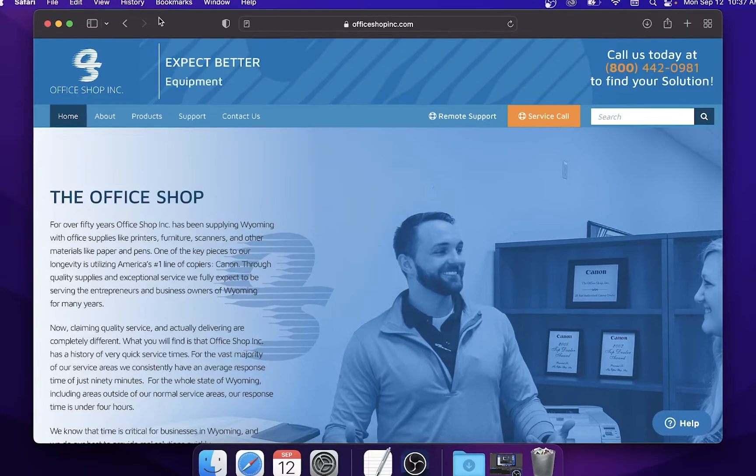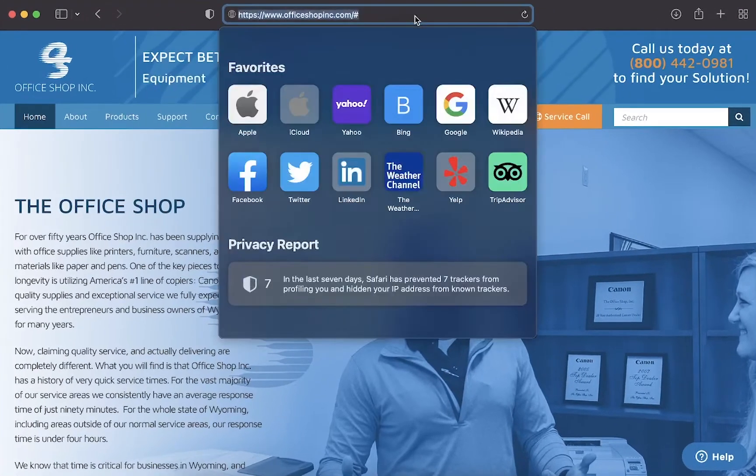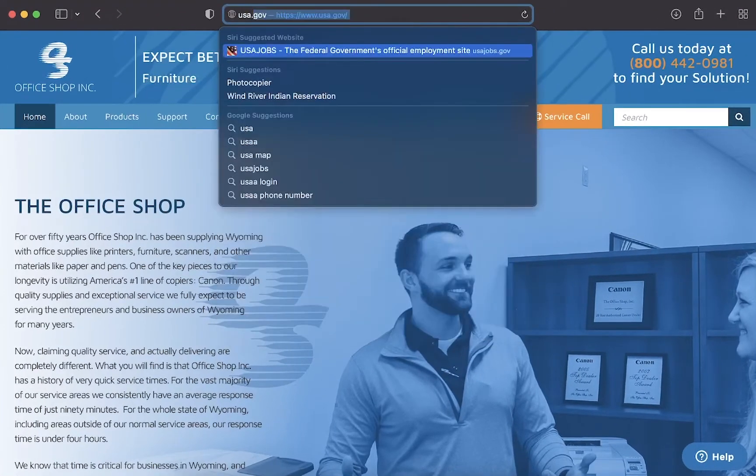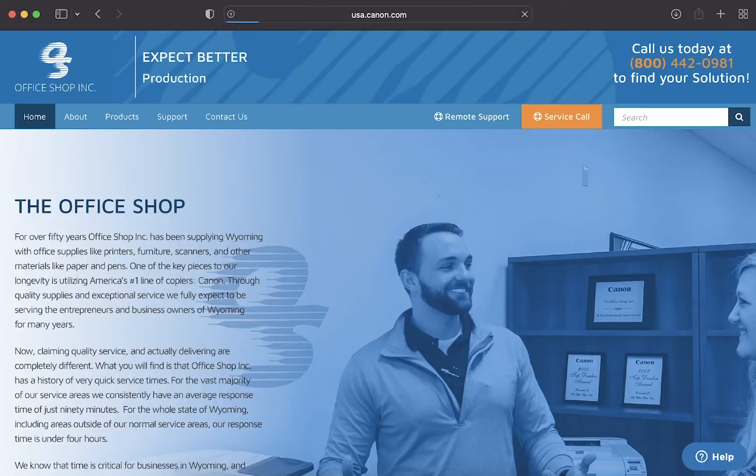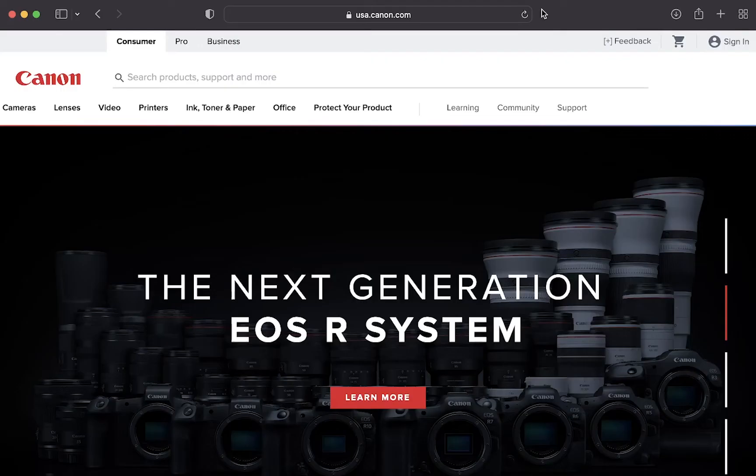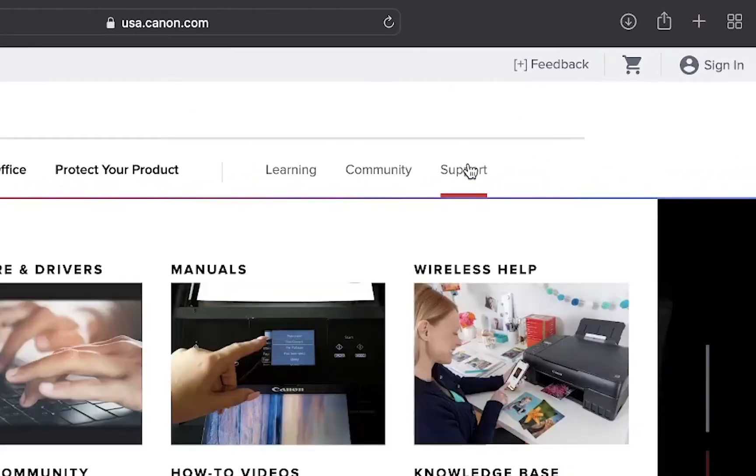In a web browser of your choice, navigate to usa.canon.com. On Canon's home screen click on support.